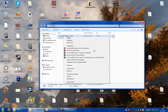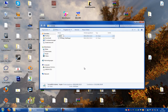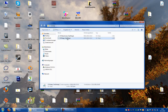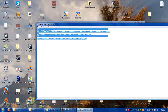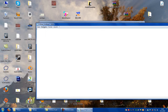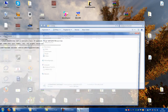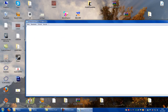Now you go into the files and delete everything, then save it. Next file, delete everything and save it.